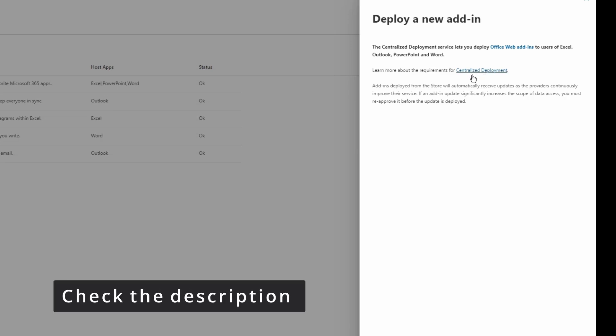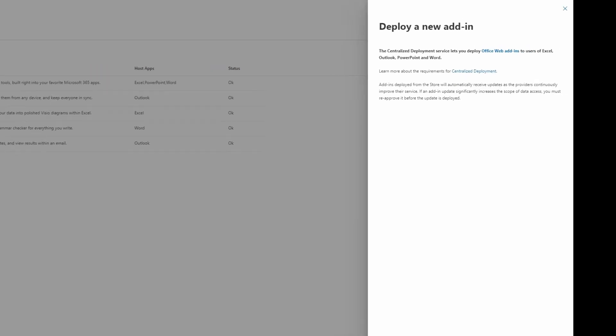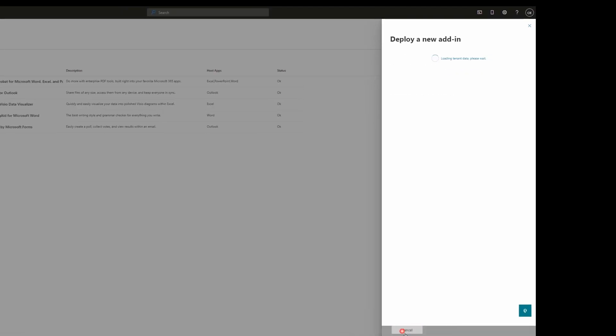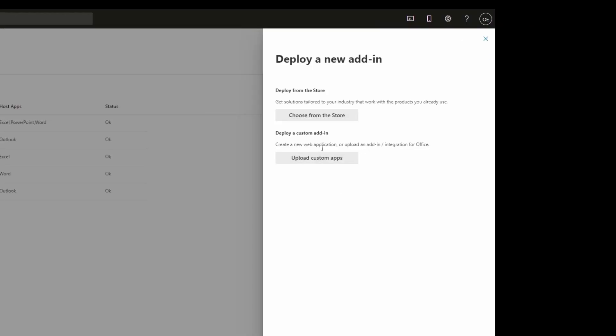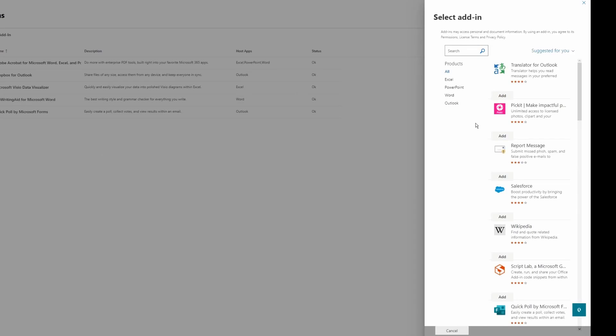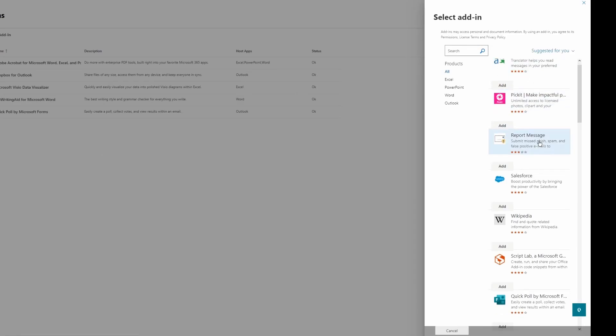After that, click Next. Now we have two options: we can either deploy our custom add-in, or we can go to the store. Right now I don't have any custom add-in, so I'm going to choose from the store. Here we'll see the list of add-ins available for us.